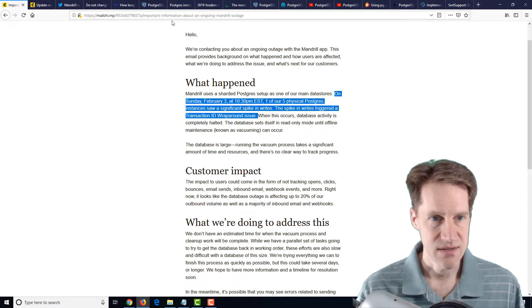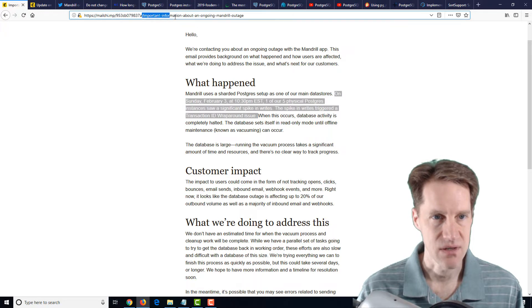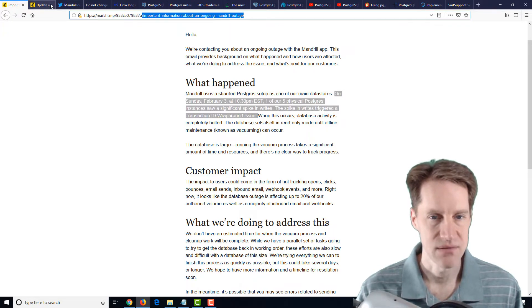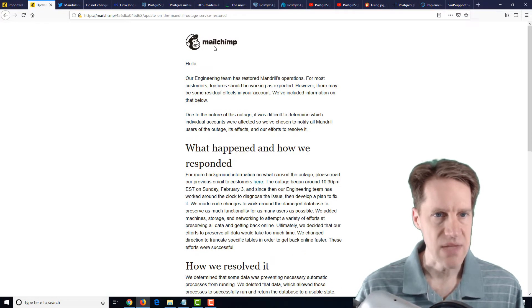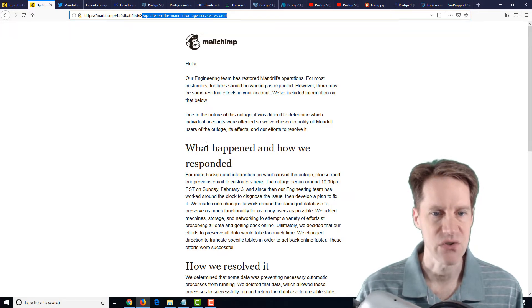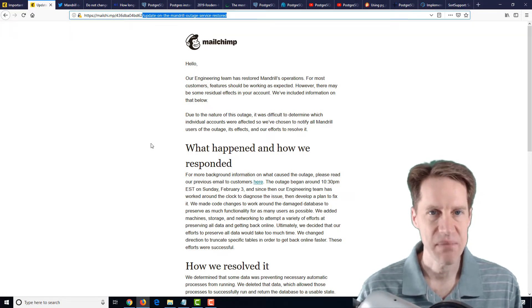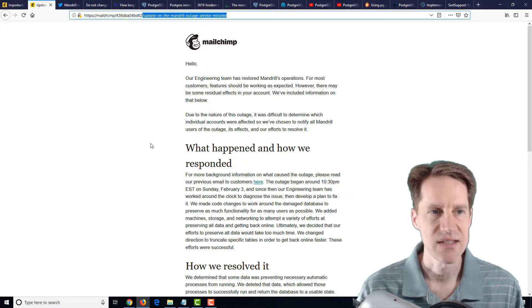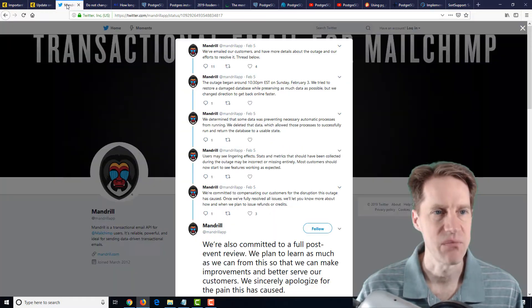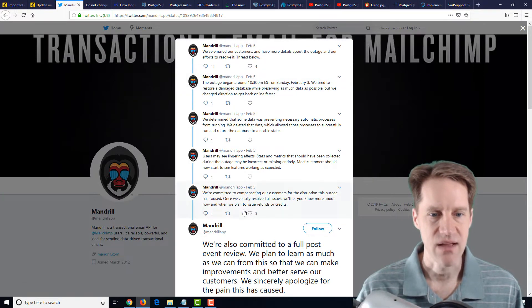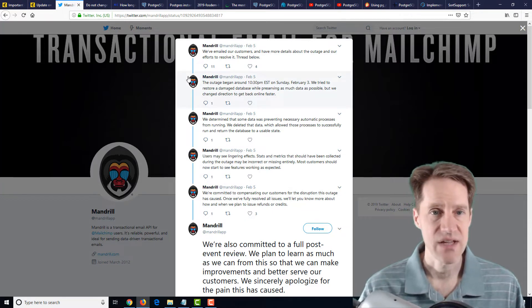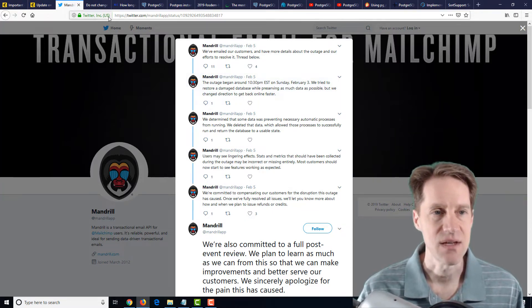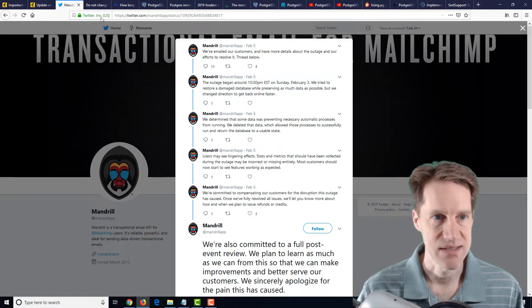I believe this was part of an email that was sent to customers talking about important information about an ongoing Mandrill outage, because Mandrill is a service of MailChimp. And then there's a second email update on the Mandrill's outage service restored. So it talks a little bit about it, and there may be a more in-depth analysis forthcoming, but these are two links to get some information about it, as well as a Twitter status thread that talked a little bit about it more in depth. But definitely, as you're scaling, transaction IDs are a key thing you need to keep track of to make sure it doesn't bring your database down.